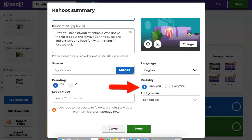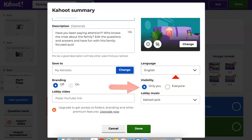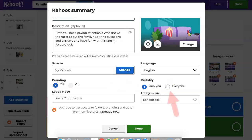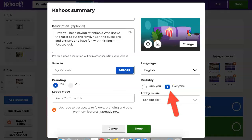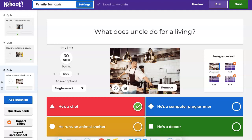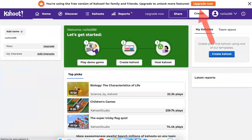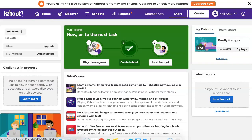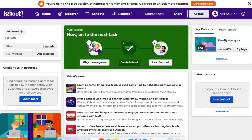Now notice here — it says Everyone. You click on it, so it's not only you, it's everyone. Once you do that, you're done. You can preview it if you want, and that's it. There it is in your My Kahoots and you can play it.